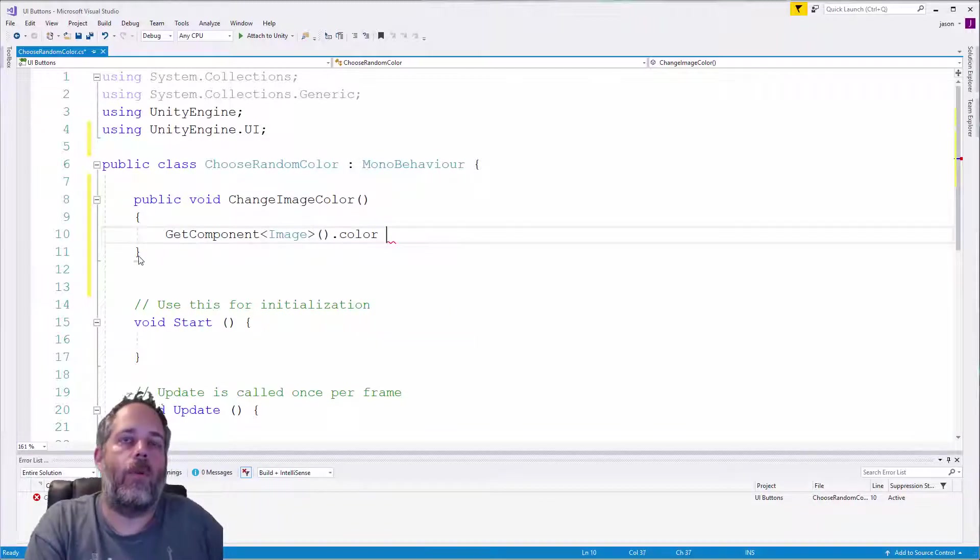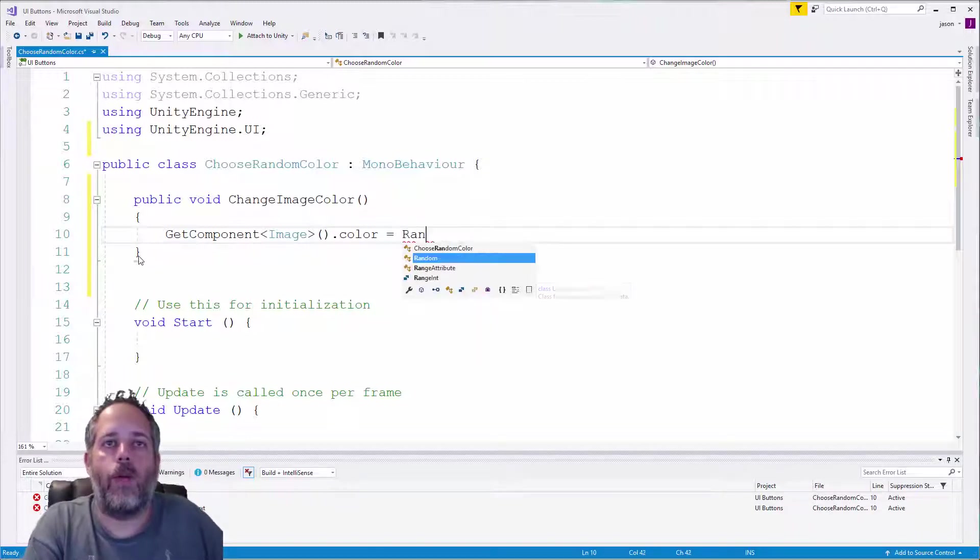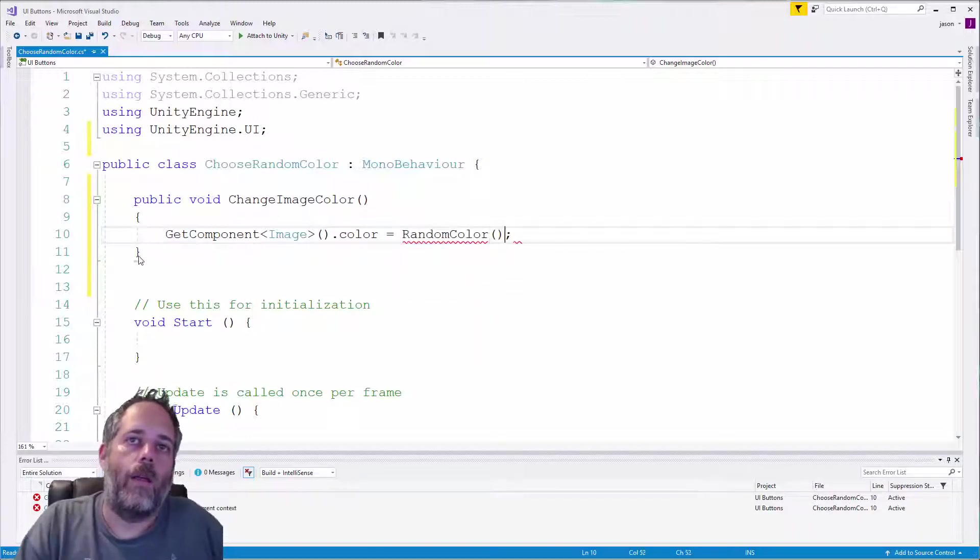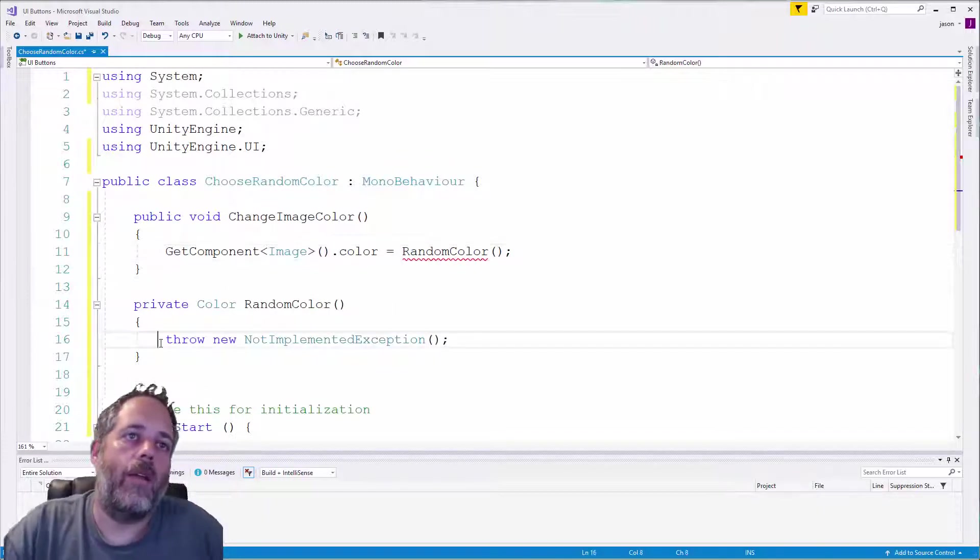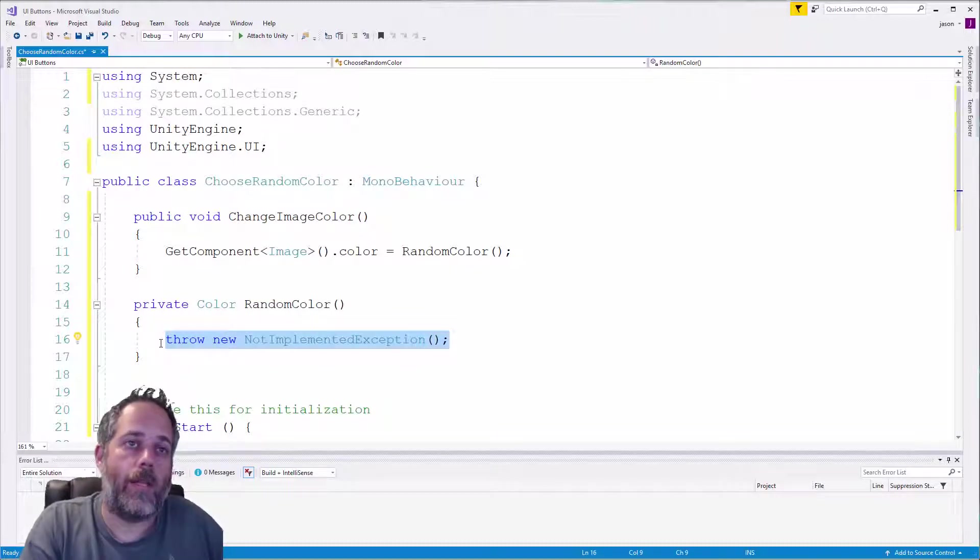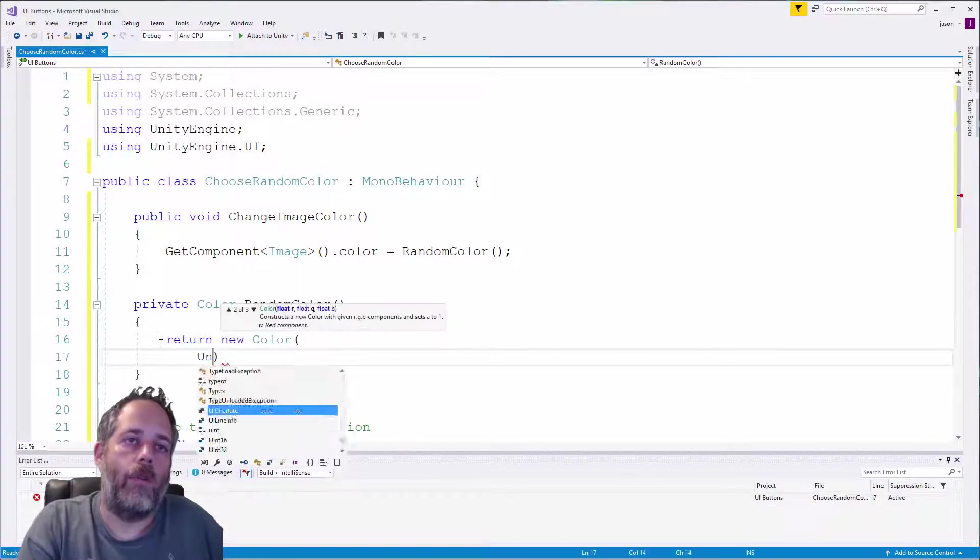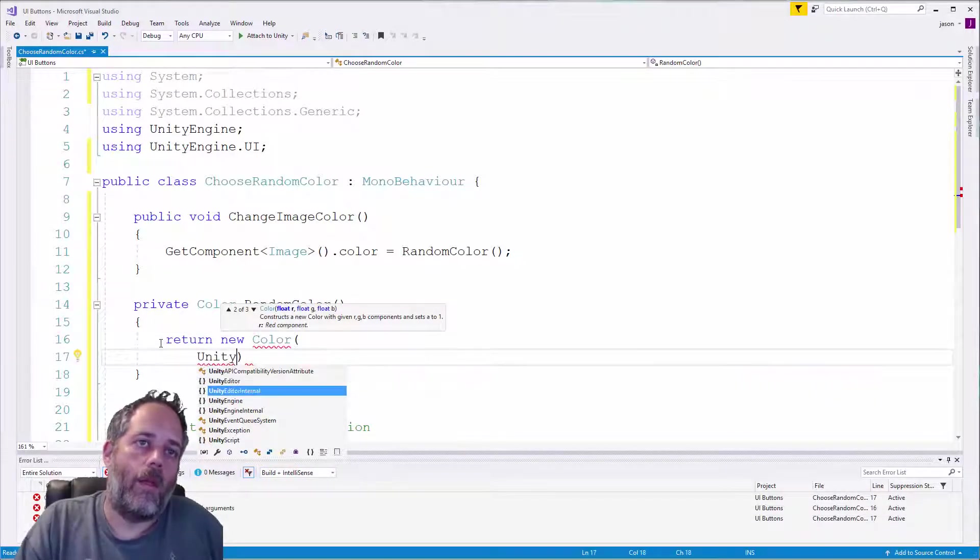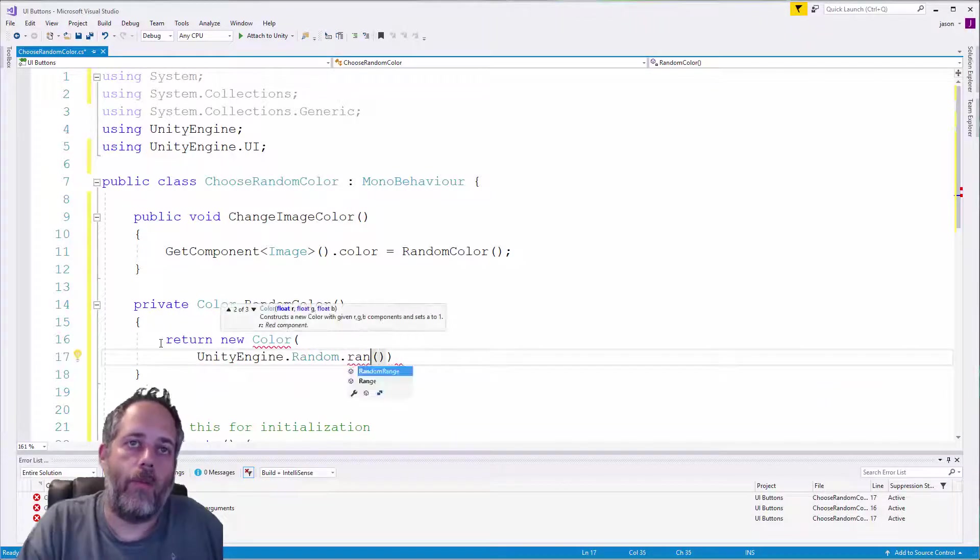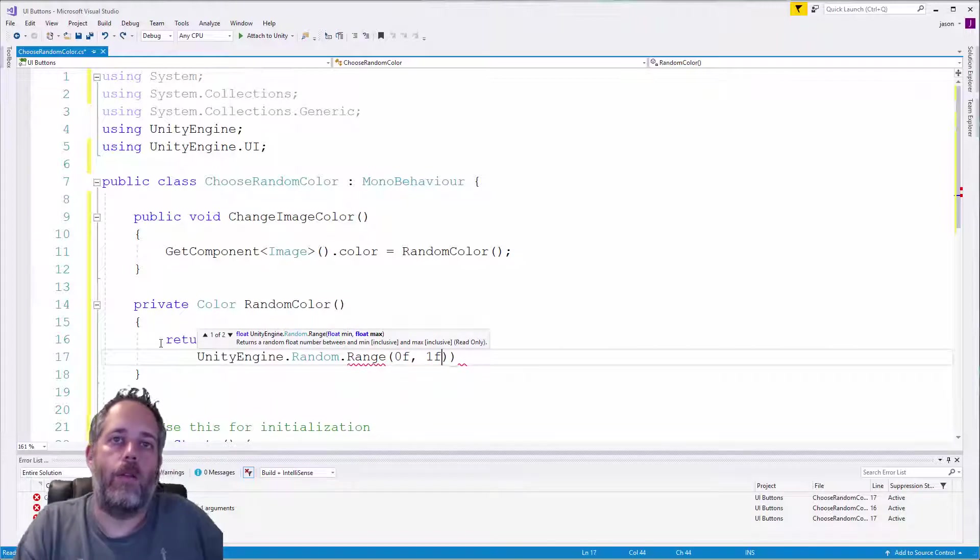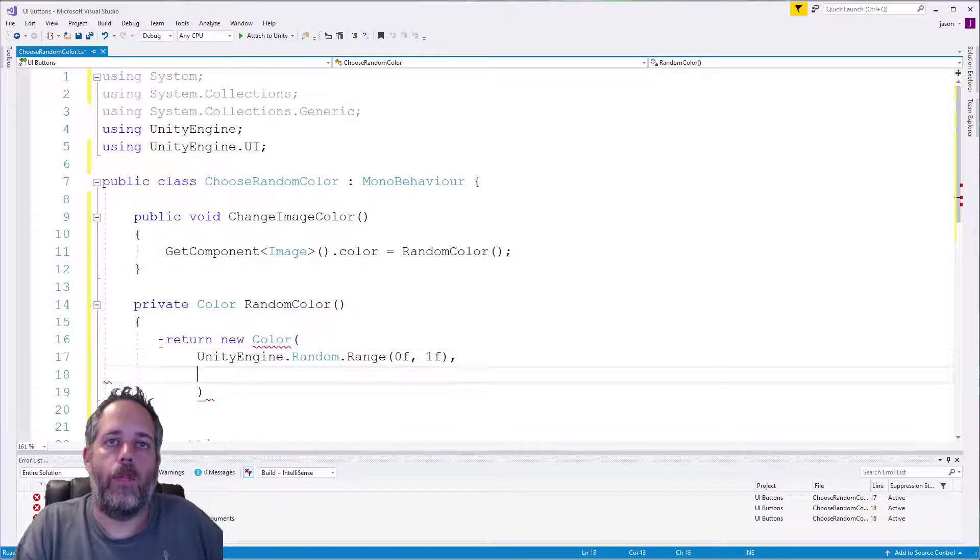So to do that, I'm just going to make a new method called RandomColor, and then again control period to generate the method. And down here what I want to do is return a new color that's got random values. So we'll return new Color, and we'll do UnityEngine.Random.Range - Random.Range 0 to 1. And then we need that for - that's going to be the red - we'll need it for blue and green.